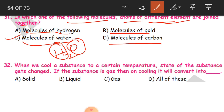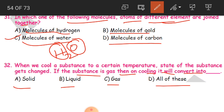Question 32: When we cool a substance to a certain temperature, the state of the substance gets changed. If the substance is in gas, then on cooling it will convert into what? The options are solid, liquid, gas, or all of these. The answer is liquid. Gas here is water vapor. If the water vapor is cooled it converts into water, and water is liquid. So B is the correct answer.